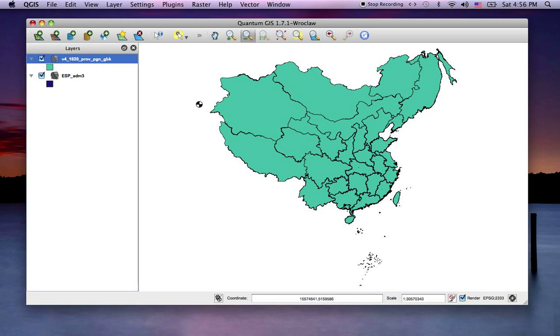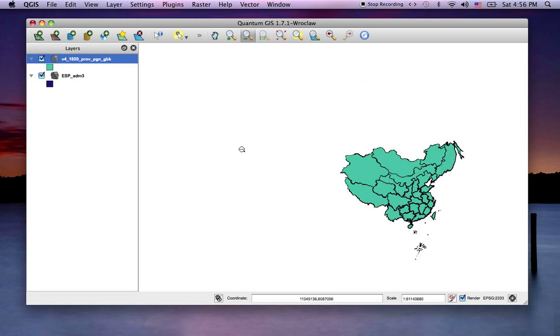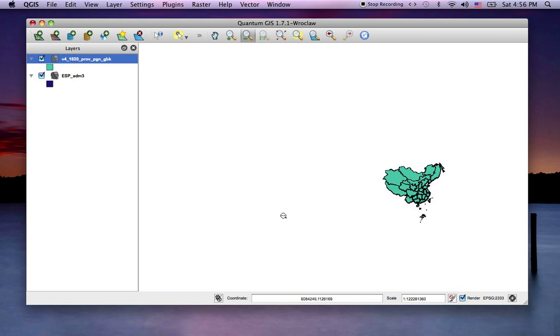But if I zoom out, where Europe is, there's no Spain. And that's because this particular type of projected coordinate system works for China, it's meant to.